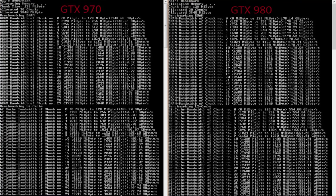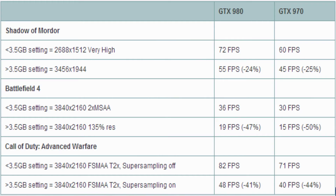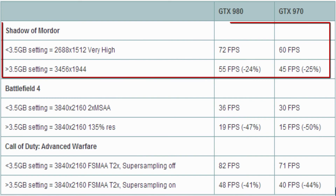For the demonstration, we're using Middle-earth: Shadow of Mordor, which has been specifically identified in reports about this issue. This example will show you the temperatures and memory usage the card is drawing during gameplay, so take a look at this.